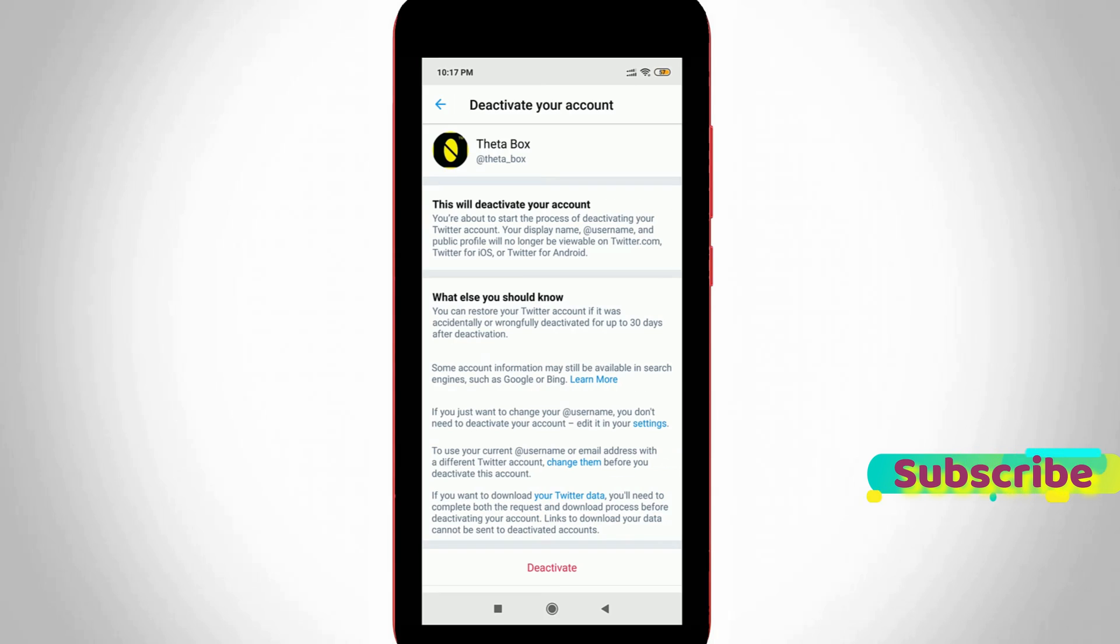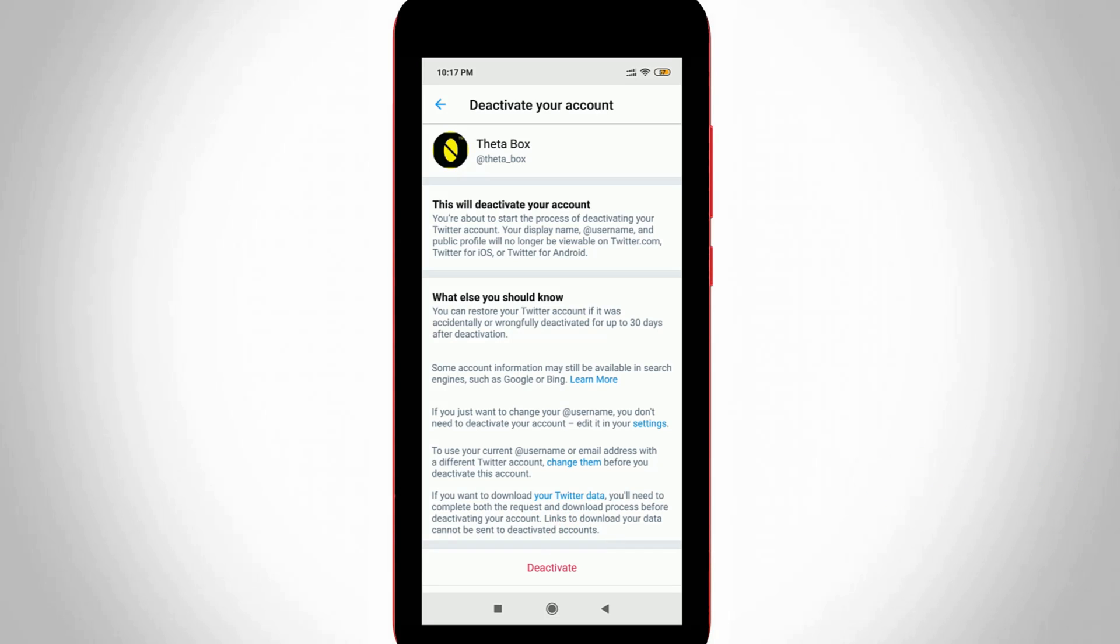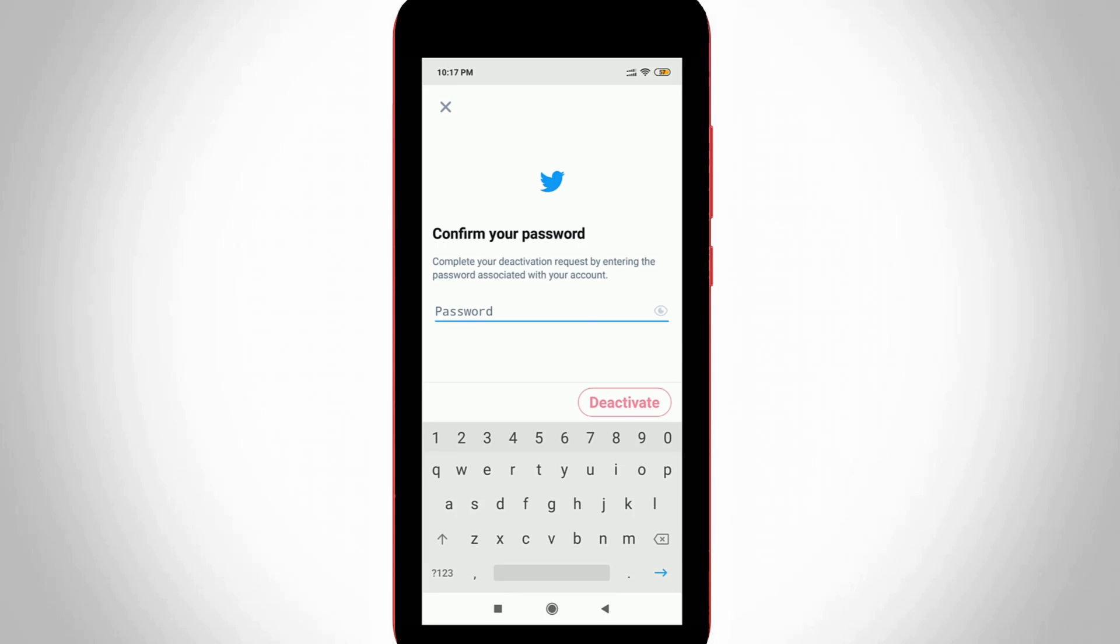Here it shows some instructions. Before I'm going to do this process, just read these terms and conditions and then press Deactivate link at the bottom, and then it asks for my Twitter account password for verification purposes.